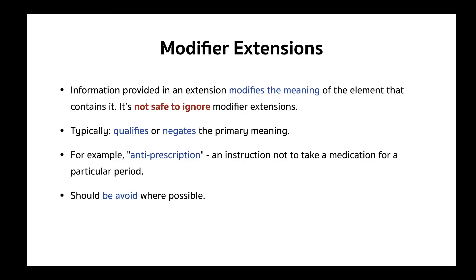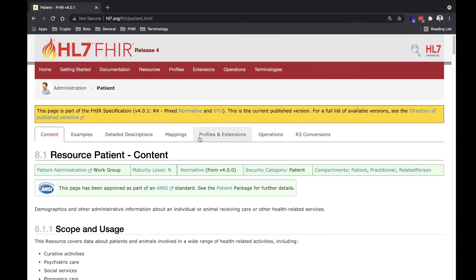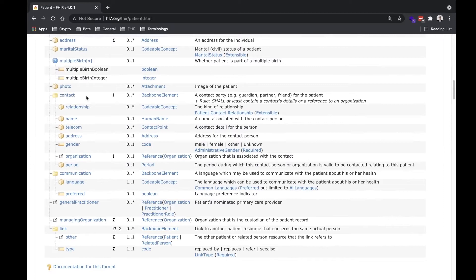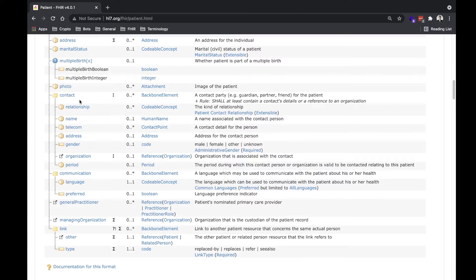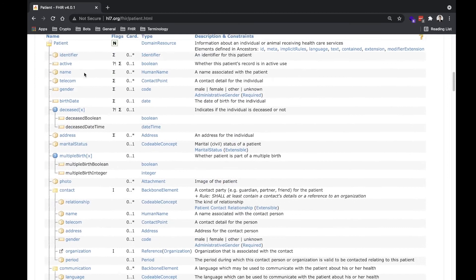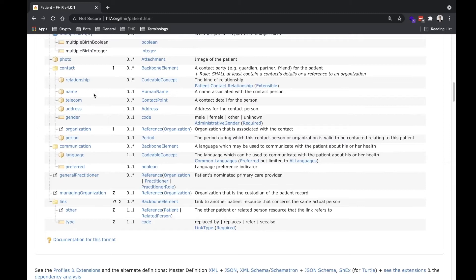If a modifier extension is contained in the base patient resource, it can modify the meaning of the entire patient resource. But if it's inside another element — say, the patient contact element — it means the extension can significantly modify the meaning of that contact element only, perhaps making it a 'do not contact' list. It can change the meaning of that element but not of the overall resource or other elements.